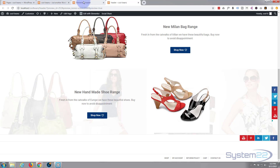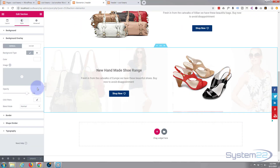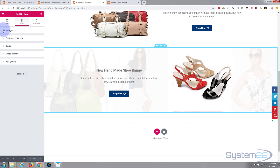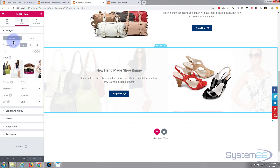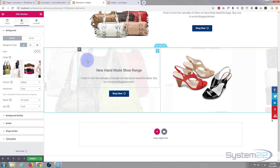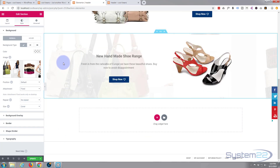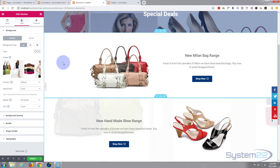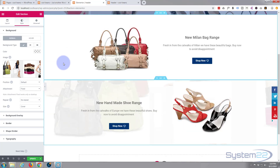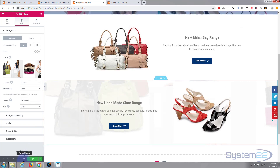I wanted to show you one more thing with the background image. Click on the section's background tab, scroll down to Attachment, and set it to Fixed. When you scroll the page, the actual background image will stay in the same place — that's an interesting little effect. I'll save and update so we can preview it in real time.